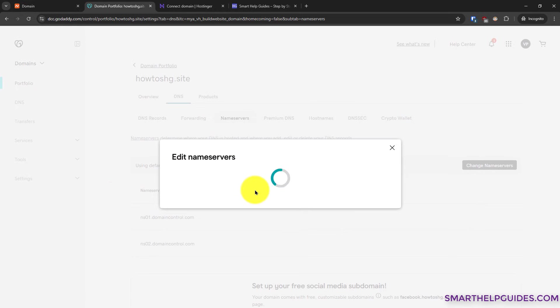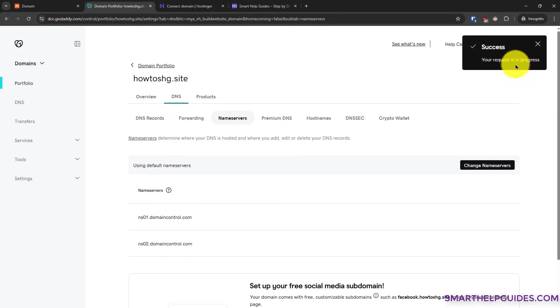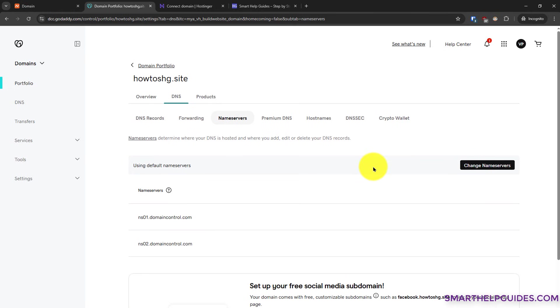Now confirm you want to change the name servers. Click on continue and you will see this notice: your request is in progress. It will take some time, usually about 30 minutes for the DNS propagation to take effect.